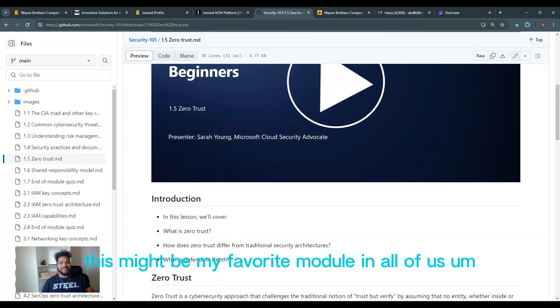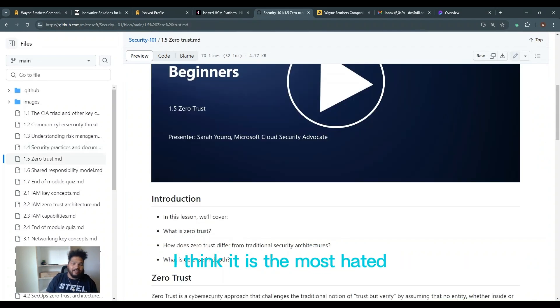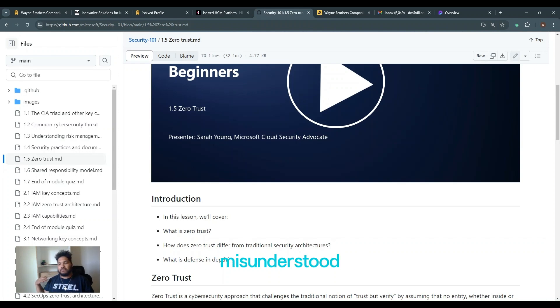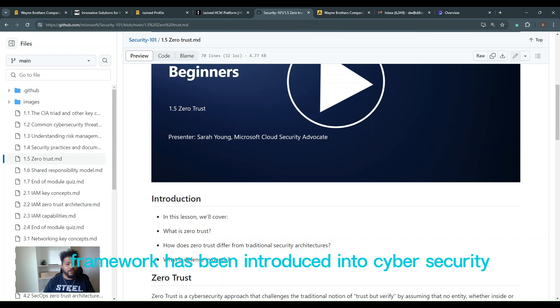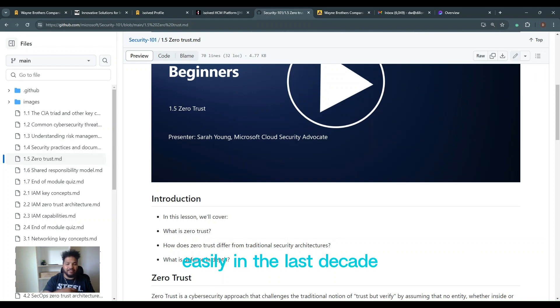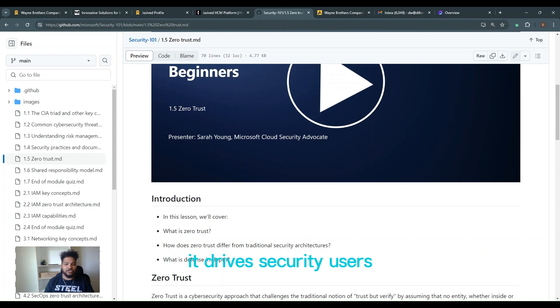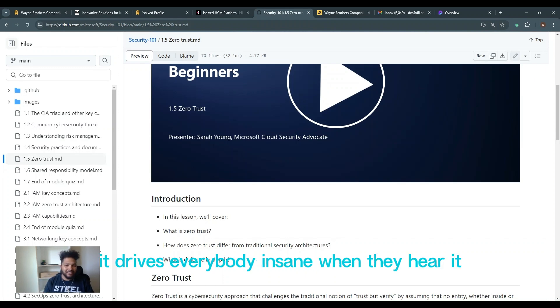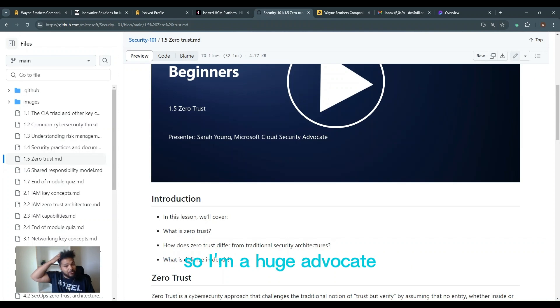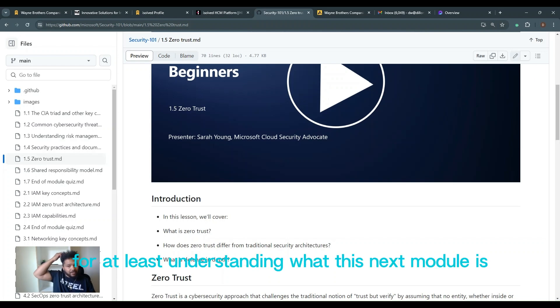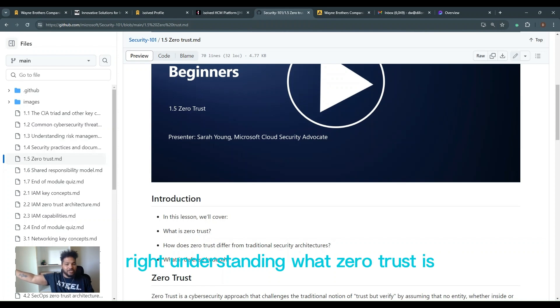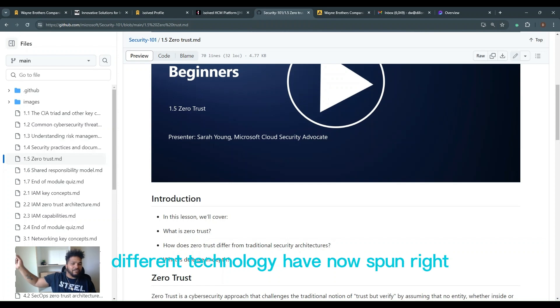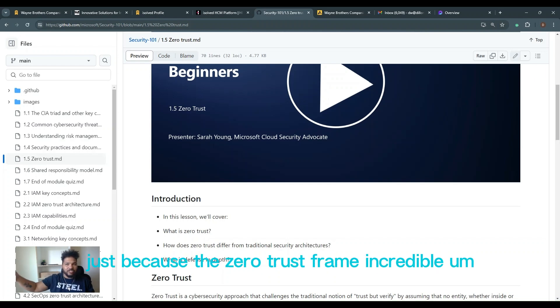Alright guys, this might be my favorite module in all of Lesson 1. I think it is the most hated, most debunked, most misunderstood framework that has been introduced into cybersecurity easily in the last decade. It drives security practitioners, it drives security users, it drives everybody insane when they hear it. It triggers everybody. I love it. So I'm a huge advocate for at least understanding what this next module is, understanding what zero trust is. And I'm a huge advocate to understand how different technologies have now spun just because of the zero trust framework. Incredible.